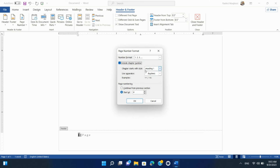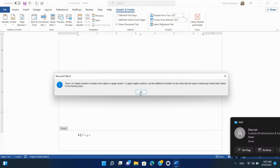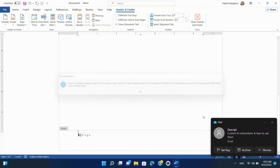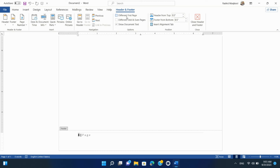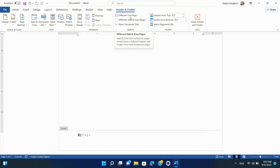Step 6: Modifying Header and Footer for Different Sections. If your document has multiple sections, you can customize headers, footers, and page numbers differently for each section. Click the Different First Page or Different Odd and Even Pages options to make changes. Repeat Steps 2–5 for each section as needed.